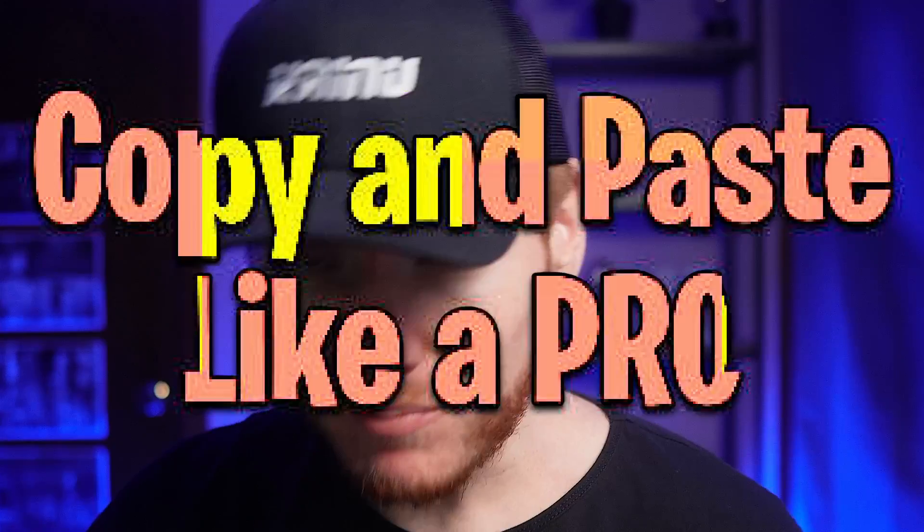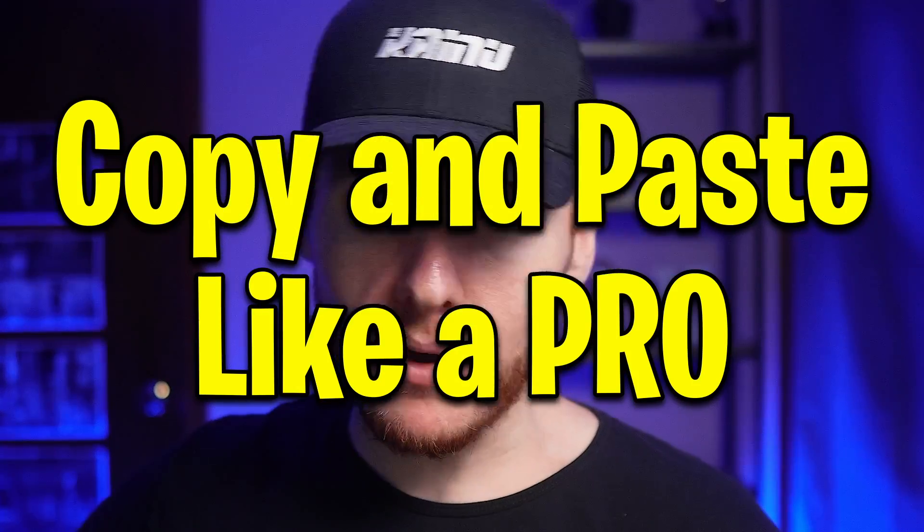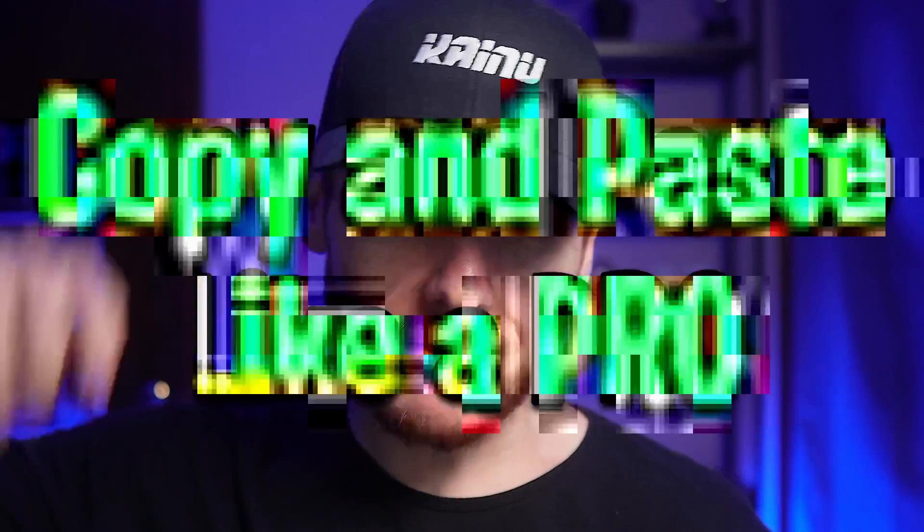What's up, it's Kailin back here again for another video. Today I'm going to show you how to copy and paste like a pro in Windows 11. Let's get into it.